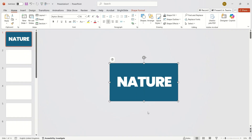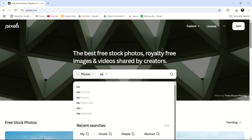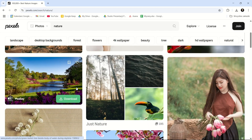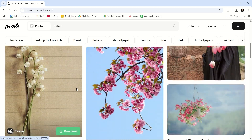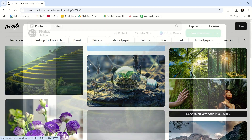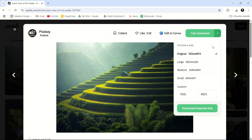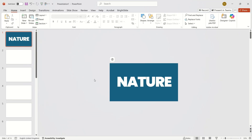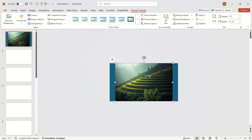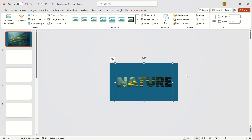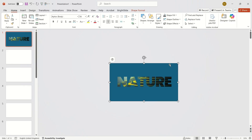Now let's add a photo. You can find free and beautiful images at Pexels.com. I'll pick this one. Send it to the back and you've got a nice visual effect.